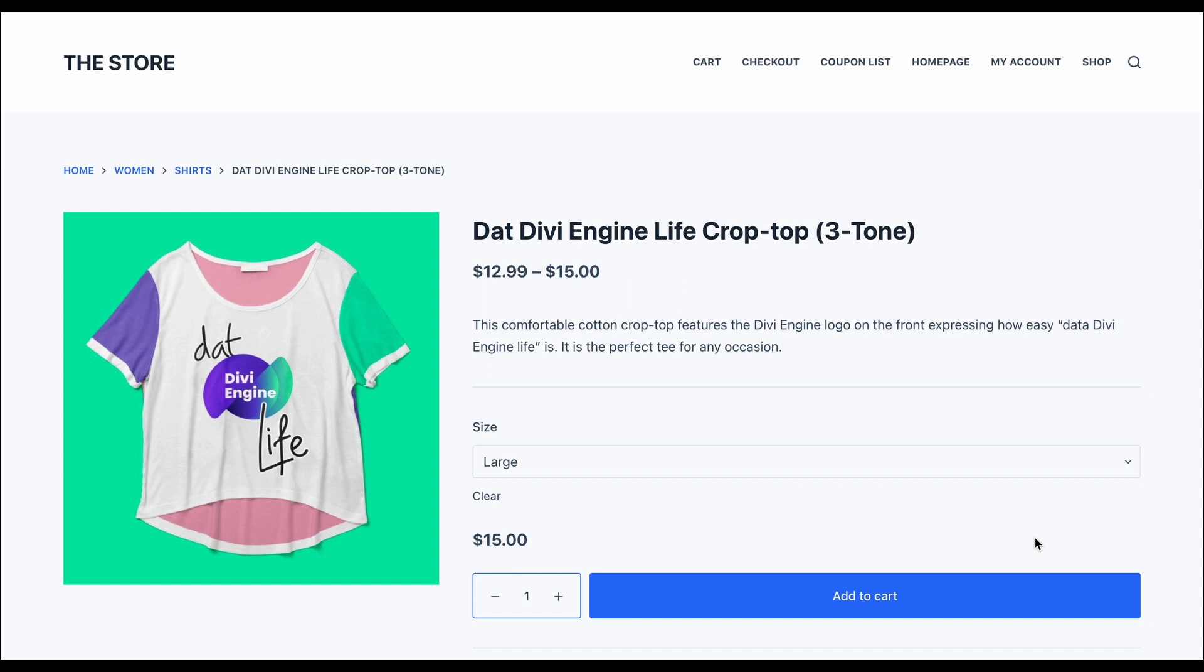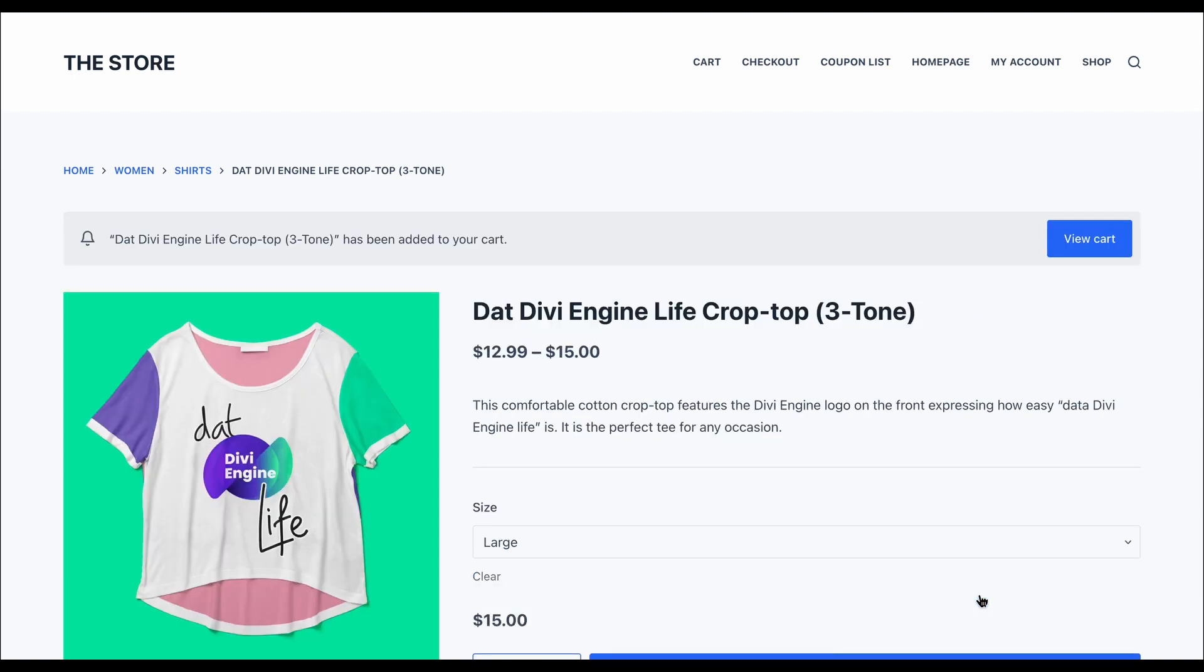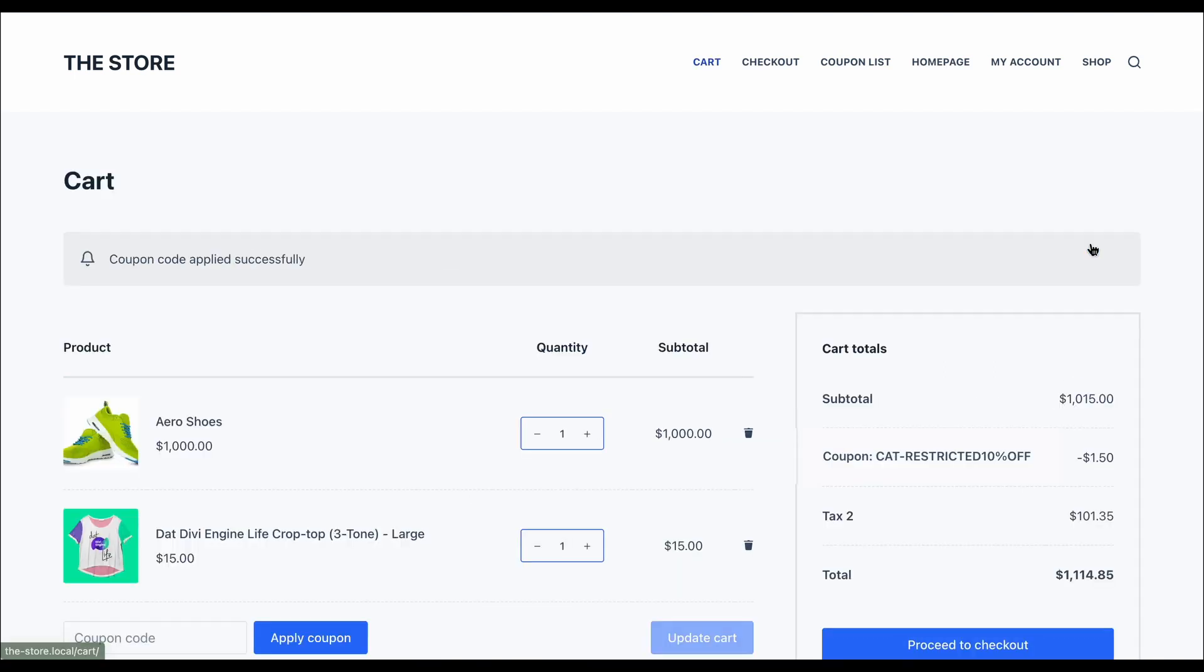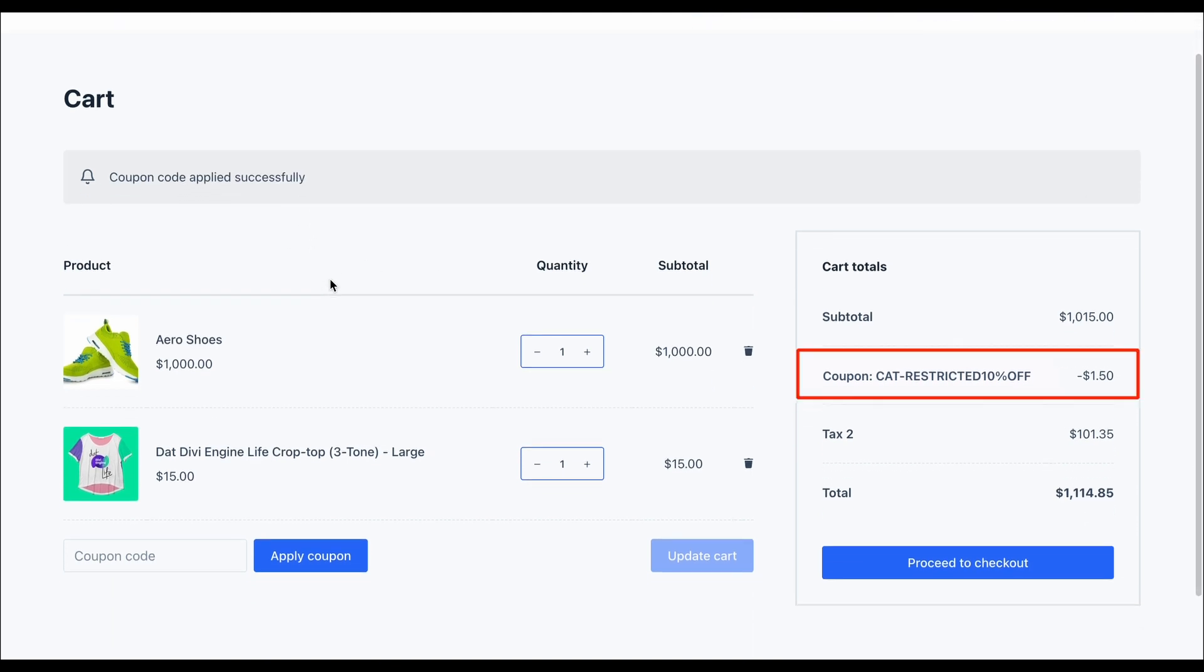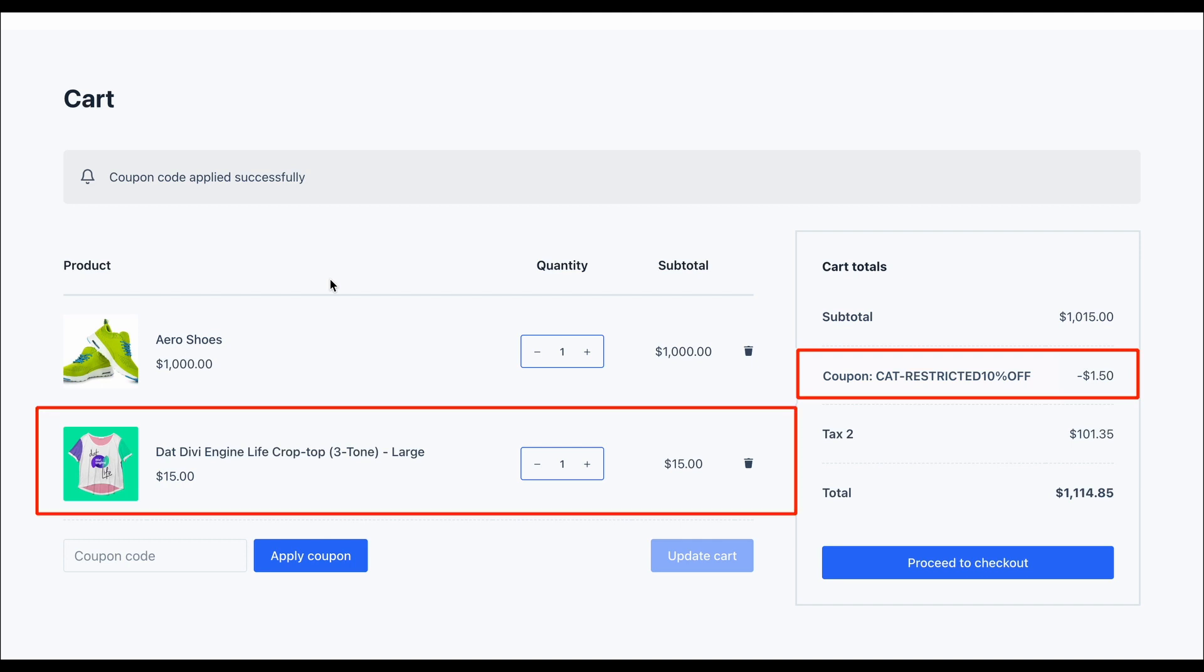Now, let me add a top to the cart, which belongs to the selected category, shirts. And, coupon code applied successfully. There is our 10% discount. The thing to notice is that the discount only applies to the eligible product.